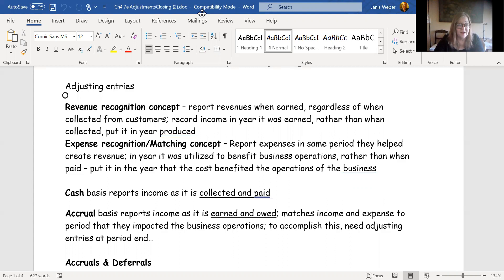Accrual basis accounting has a foundational concept called revenue recognition and another called expense recognition or matching. For revenue recognition, we're trying to make sure revenue lands in the right place. That's when we have to accrue revenue — such as when we sell a product or provide a service and the customer doesn't pay right away. They give us a promise to pay, and that is accounts receivable. Accounts payable relates to the expense side.